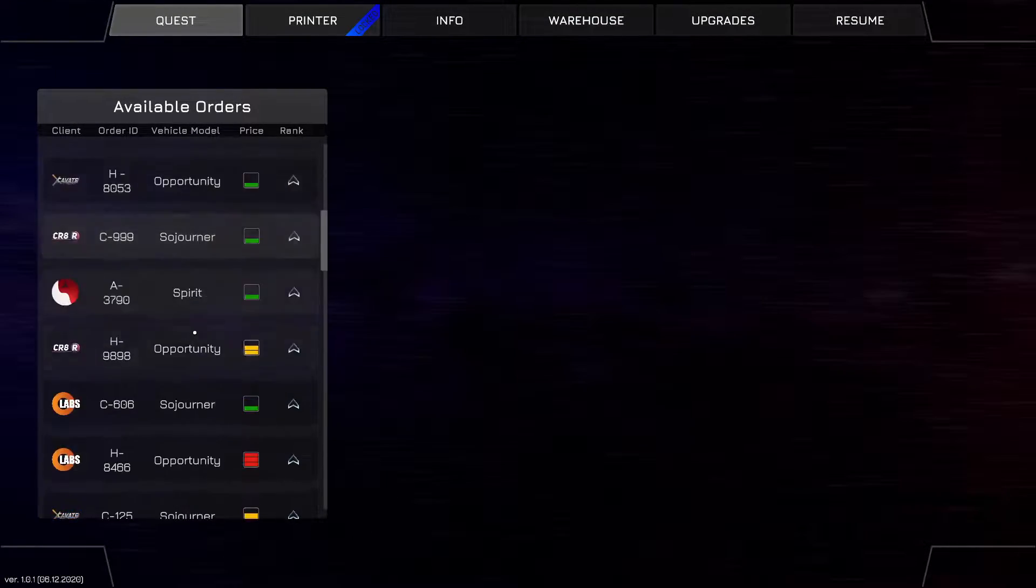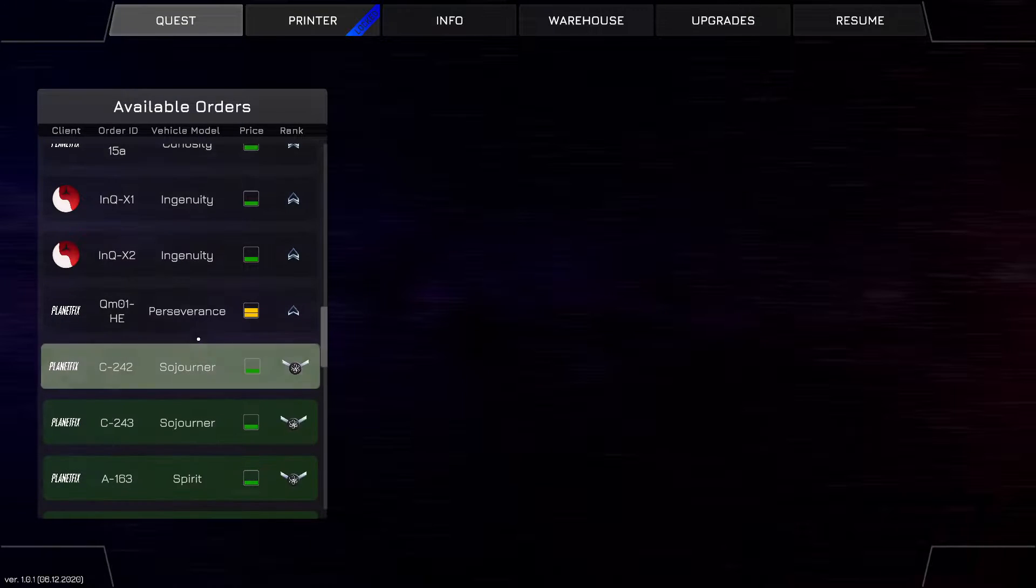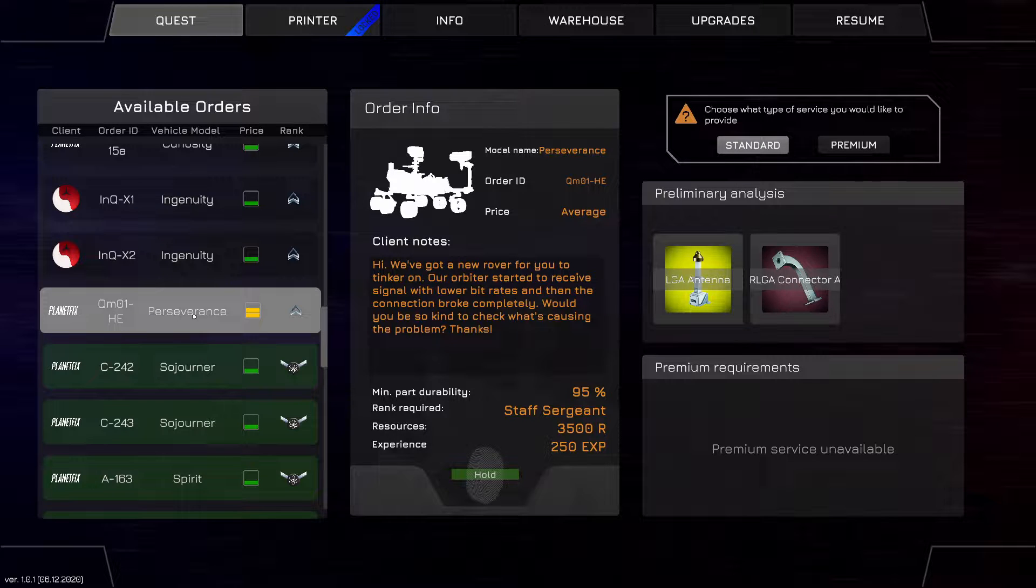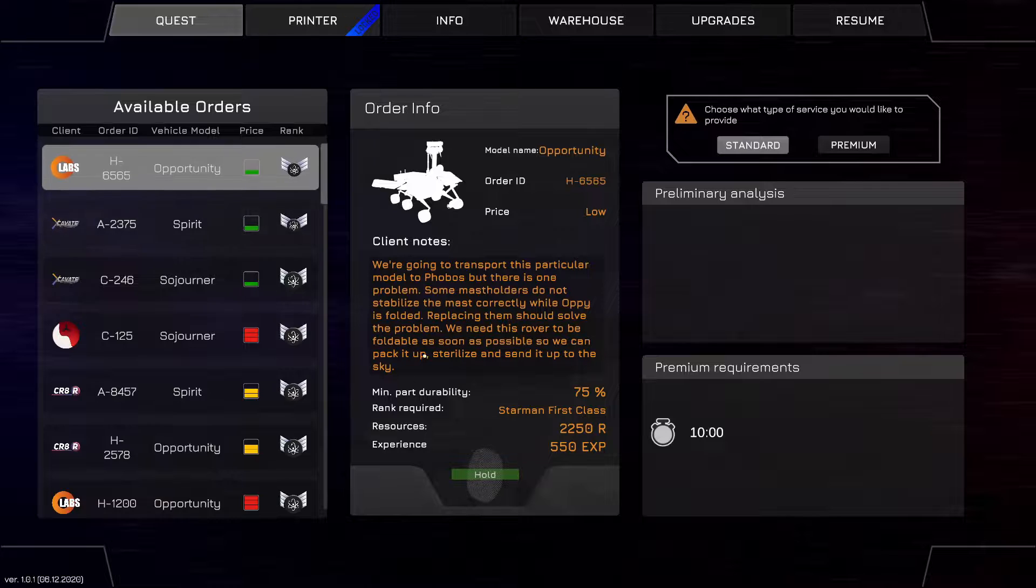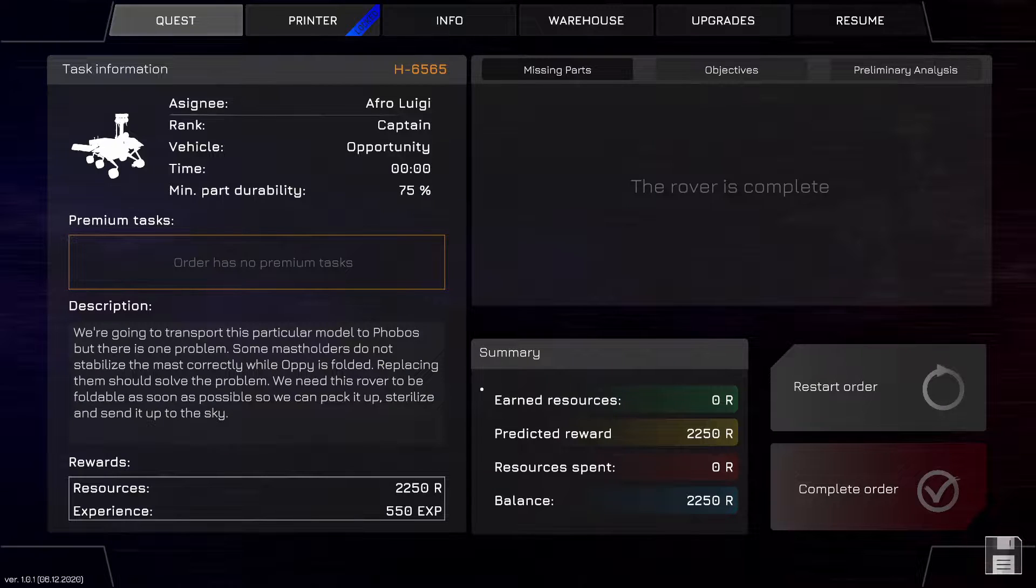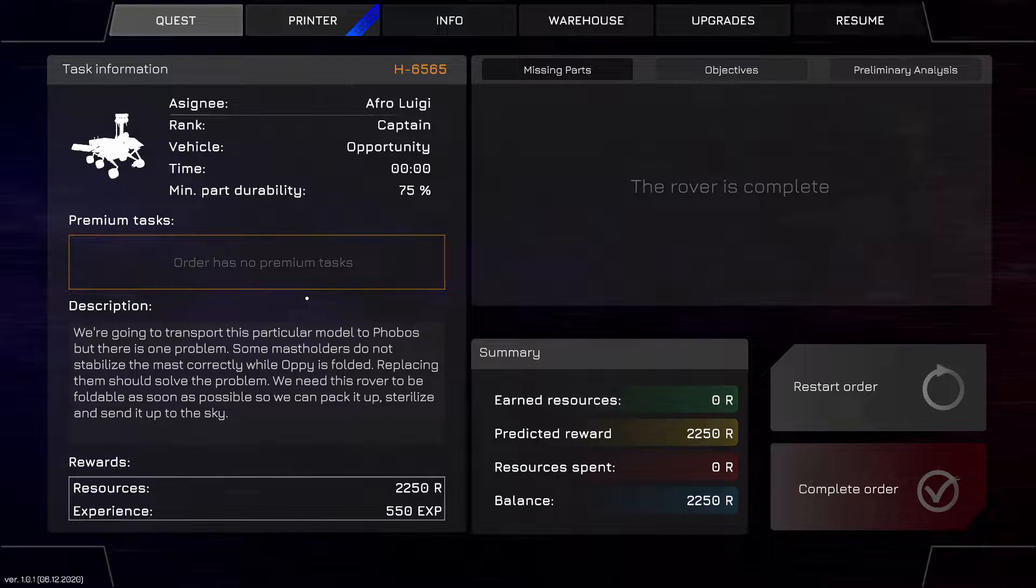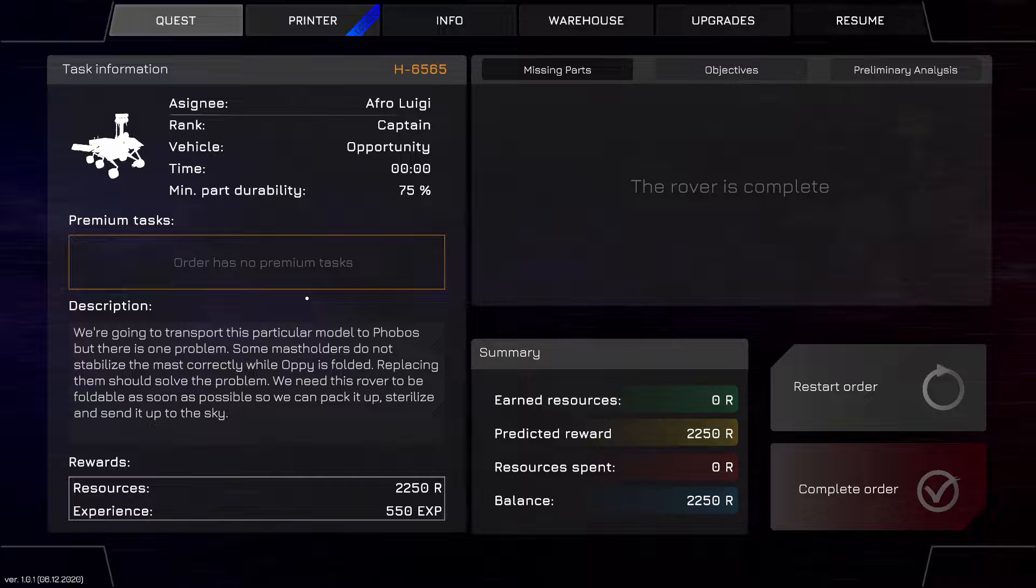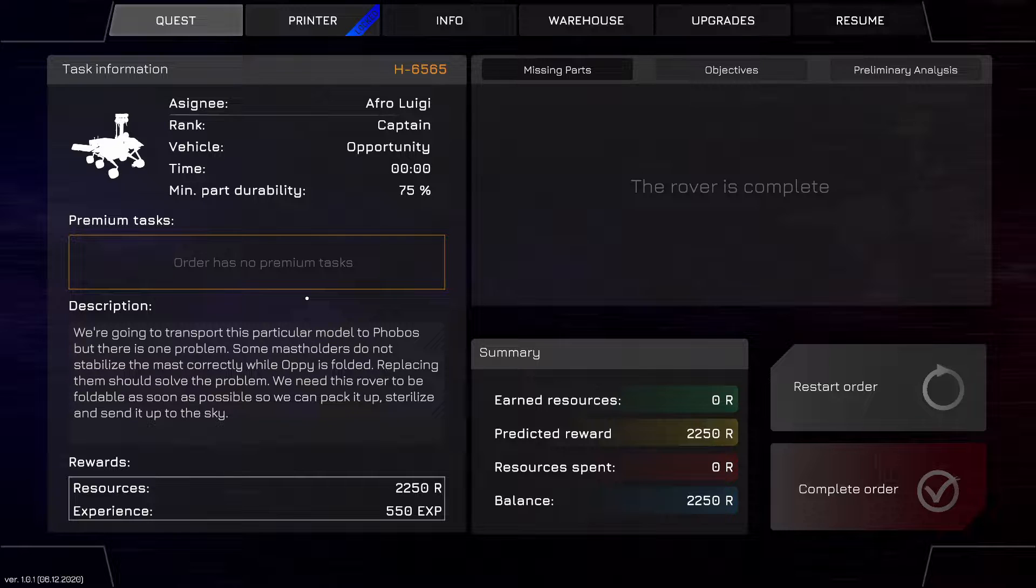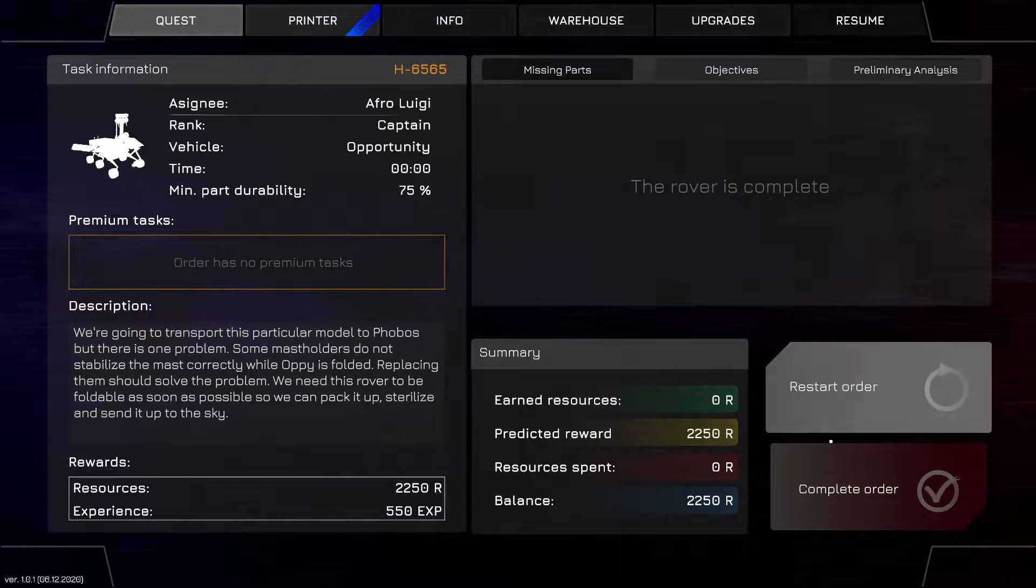I went and bought one of the DLC, I think it was Perseverance. Either way, I bought the DLC so now we have access to everything. Let's start with Opportunity. We're going to transport this particular rover to Phobos, but there's one problem. Some mastholders do not stabilize the mast correctly. Oppie is folded. Replacing them should solve a problem. We need this rover to be foldable as soon as possible so we can pack it up, sterilize, and send it up to the sky.